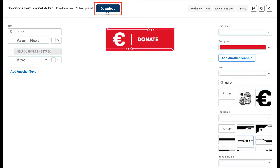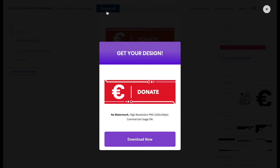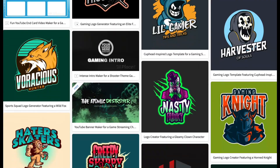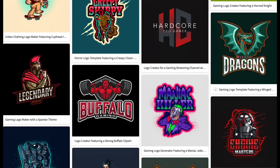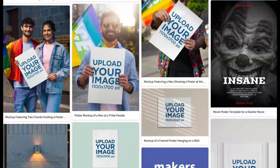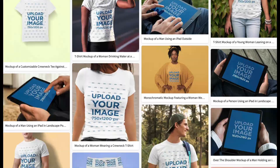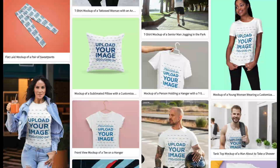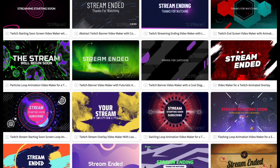When you're happy with your design, hit the Download button at the top of the screen and download your custom Twitch panel for a small fee. If you often create banners, logos, flyers, posters, mockups, etc., then the monthly plan may be the best deal for you.